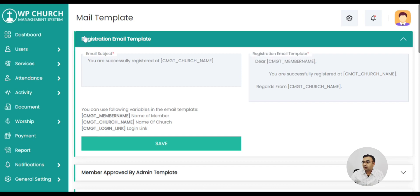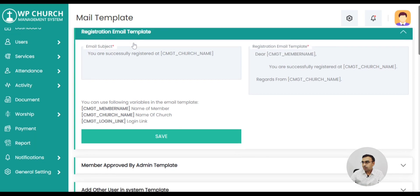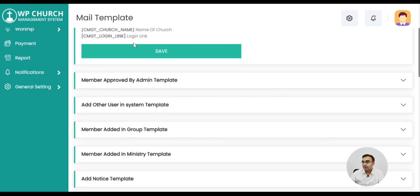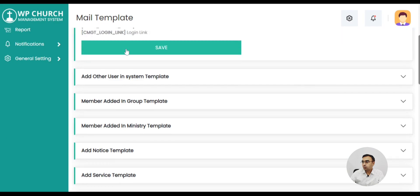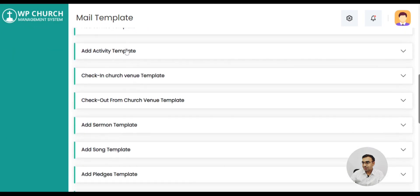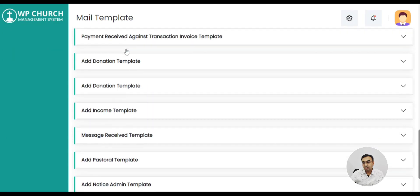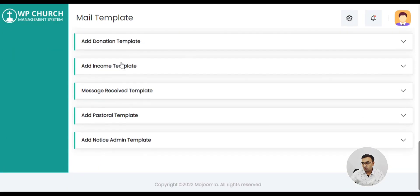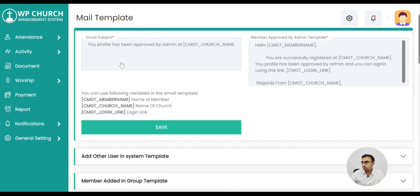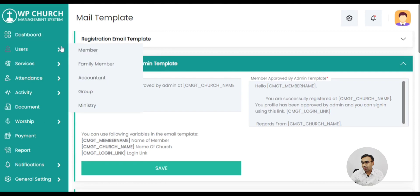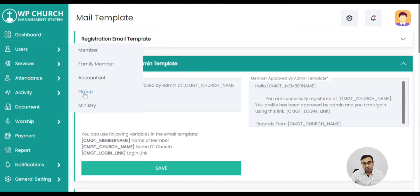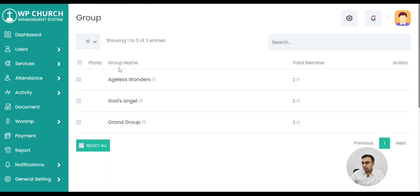Now let's look at the mail template. The mail template is useful to customize the email notifications that go out from the system — whenever a new member is added or whenever a new donation is received, you can customize it.